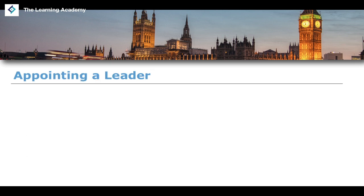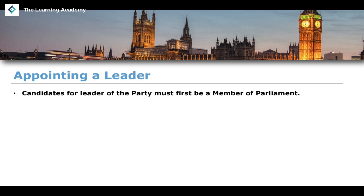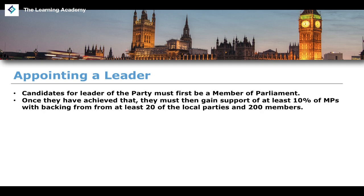Now let's talk about how we appoint a leader to the Liberal Democrats party. Candidates for leader must first be a member of Parliament — that's the first step. Once you've achieved that, you must then gain the support of at least 10% of MPs, with the backing of at least 20 local parties and a total of 200 members. So you have to get quite a broad amount of support from different aspects and levels of the party — from parliamentarians, local parties, and members more broadly.